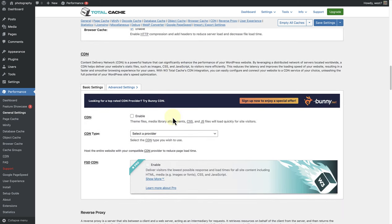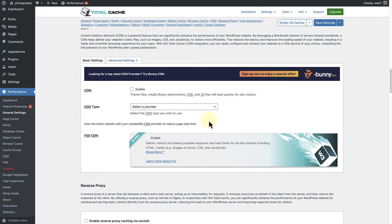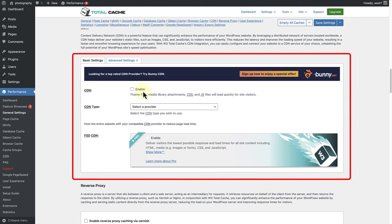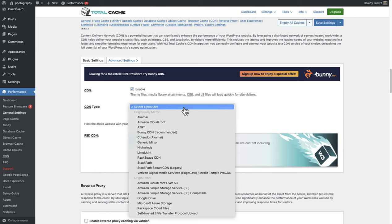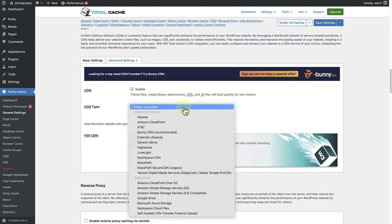As mentioned, CDN caching is also important. And to implement this, you need a CDN provider. So make sure you sign up for a provider such as Cloudflare, Amazon CloudFront or others.